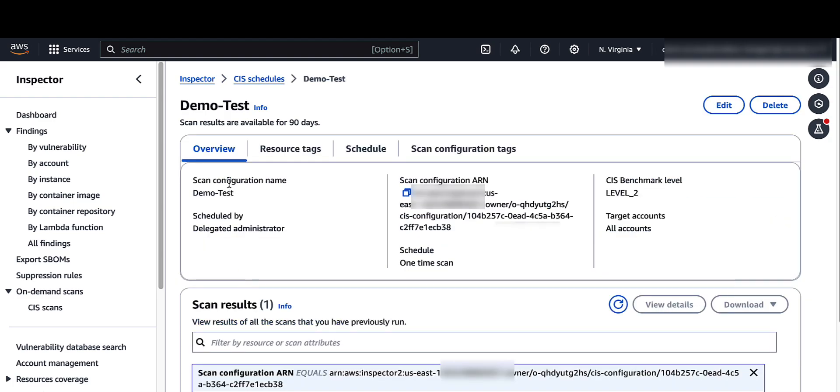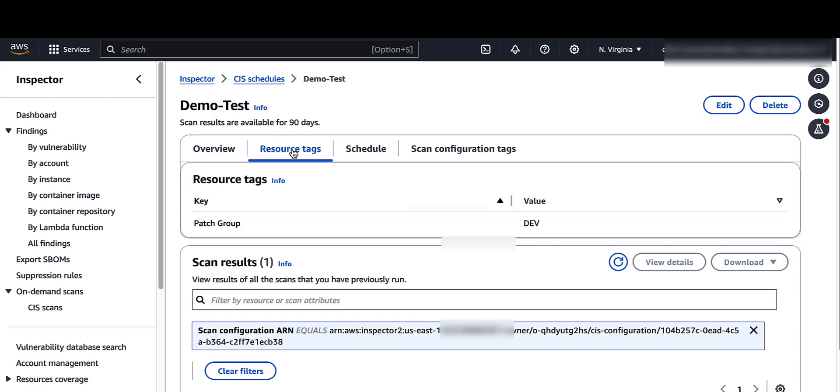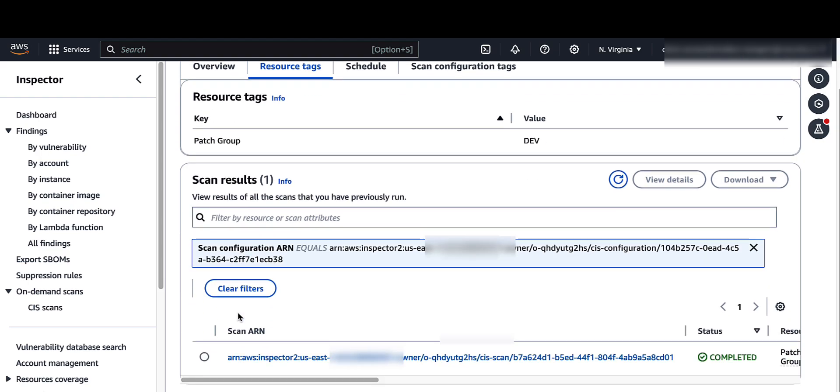From the overview, you can see the configuration name, the configuration ARN, and under scan results, you can see the scan schedule. You can see the key and value that was included in the configuration settings. Click on the scan area.